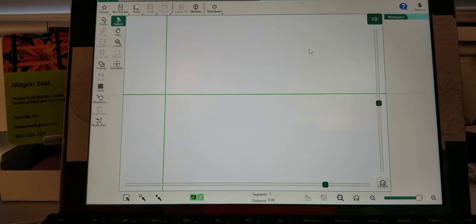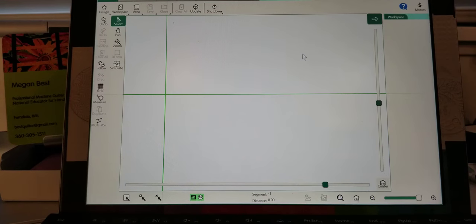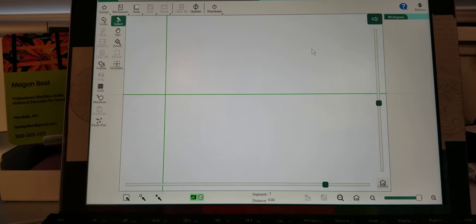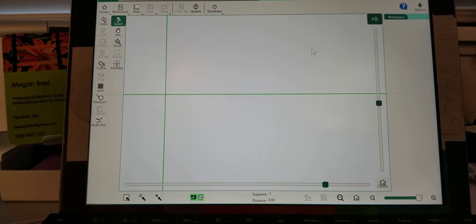Okay, this is Megan Best and here is a tip for combining two designs in your ProStitcher.